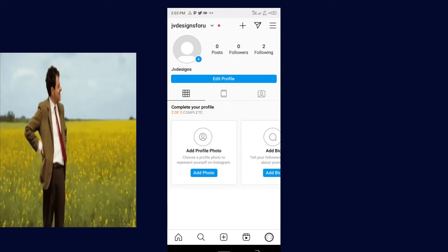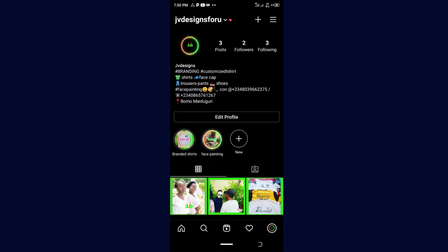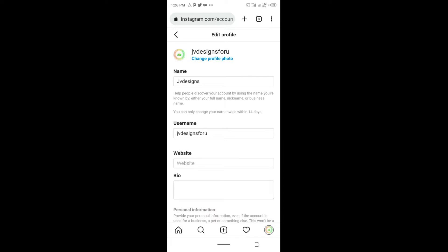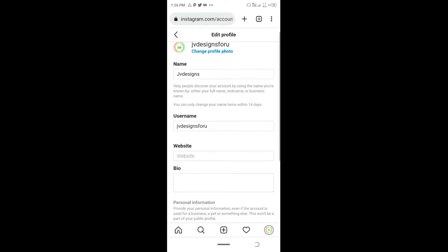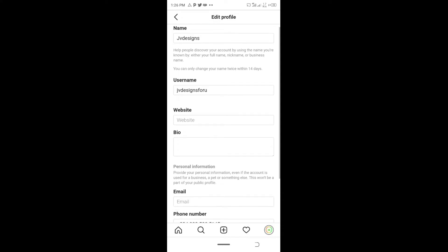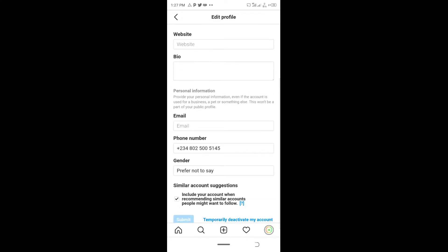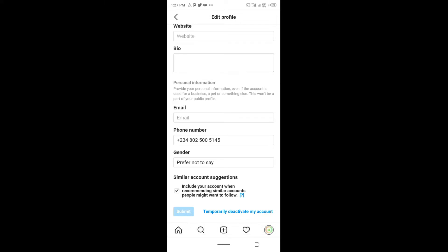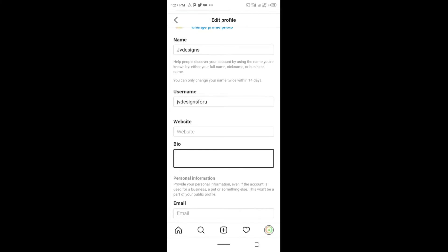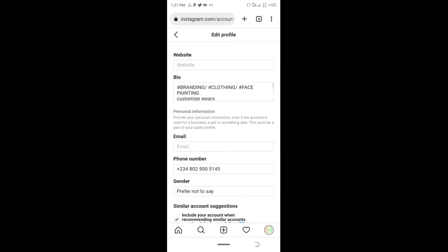Let me go to my phone and show you guys how to transform this account. What you have to do is click on 'Edit Profile'. Here you have your name, and here you have your username — the username is what displays at the top of your page and is how people can locate you. You also have your website and your bio here. You can see we've copied and pasted what we've written so far — we have branded clothes, face painting, and customized wears.